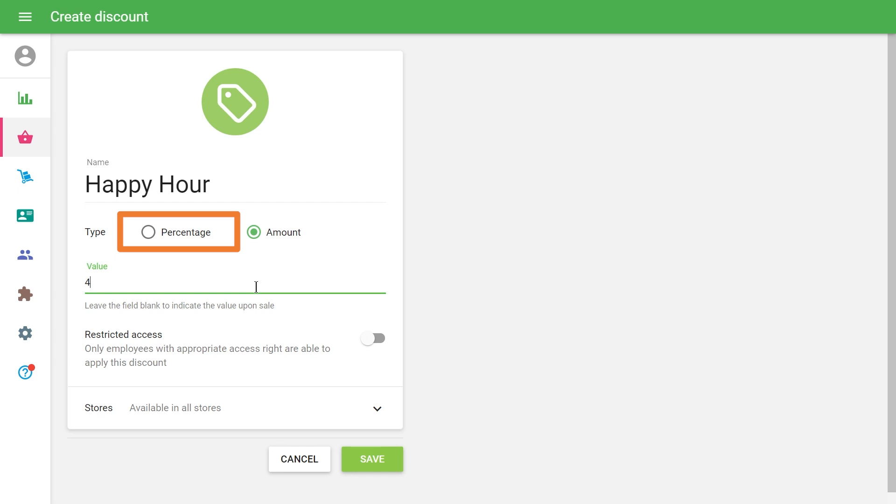If you choose the percent type of discount, then the number in the Value field will specify the percentage that will be deducted from the item's original price or the whole ticket.